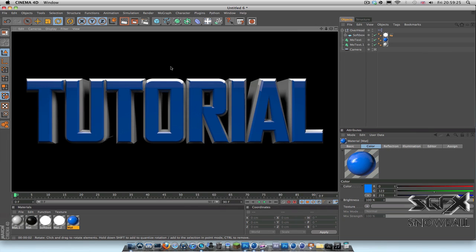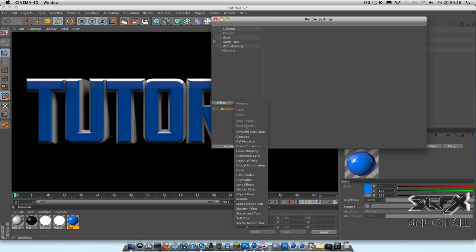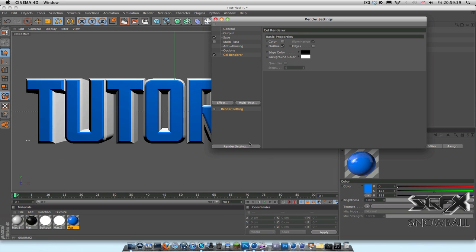In Cinema 4D, I've already made my 3D text that I'm working on, so I want to make a wireframe of this. The way you do this is simply go to the render settings, go down to effect, and select cell render.